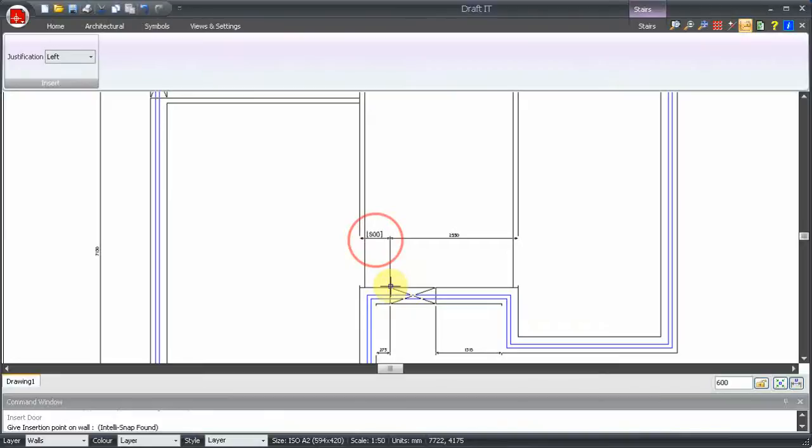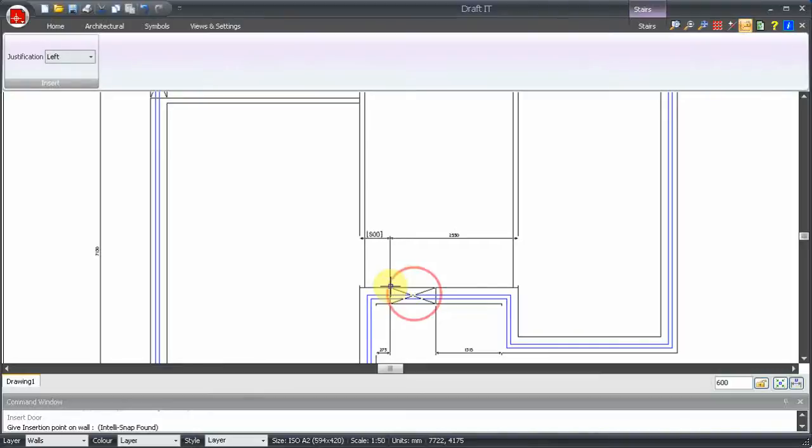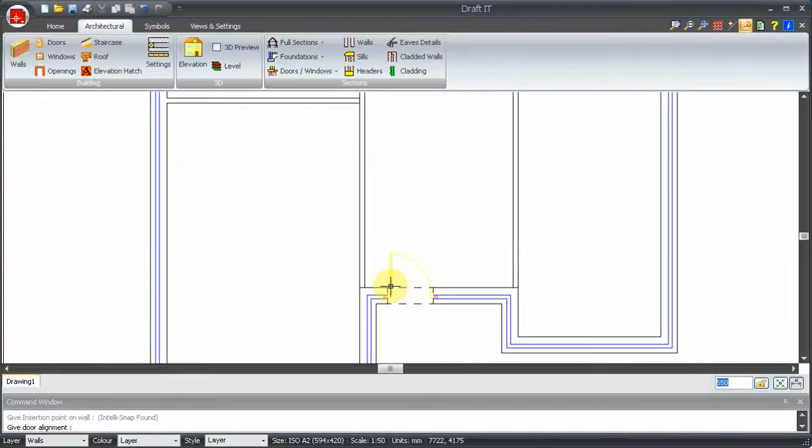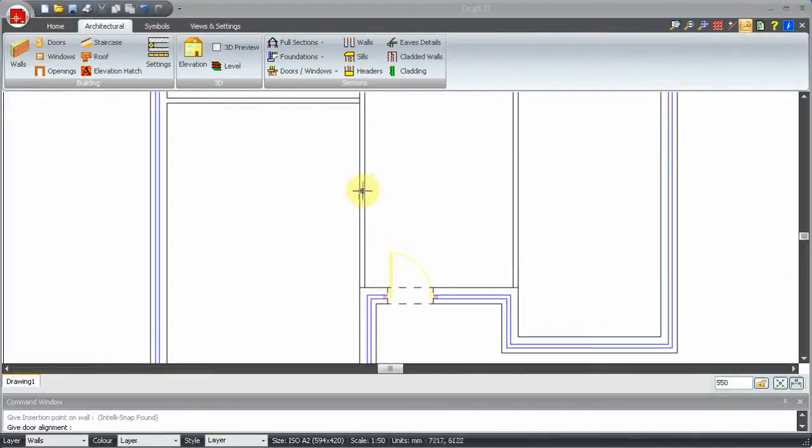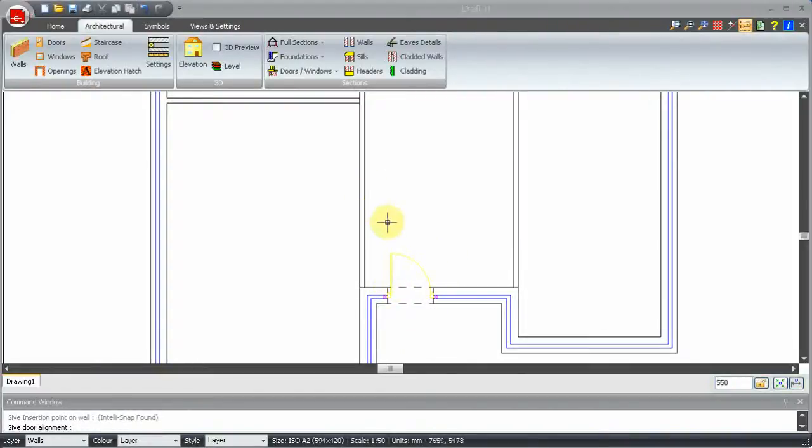This is the controlling dimension we want, so we can either slide along until the dimension shows the correct distance, or we can simply type it in. Watch the box appear by the cursor as soon as we start to type. Now we can move the door to the desired swing and hinge side and click into place.